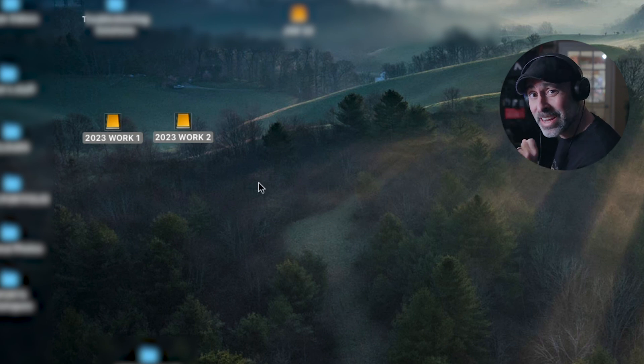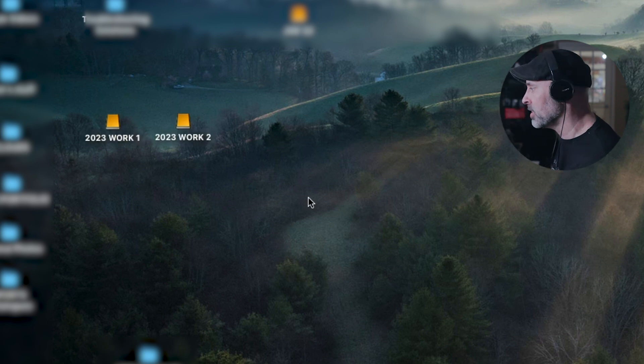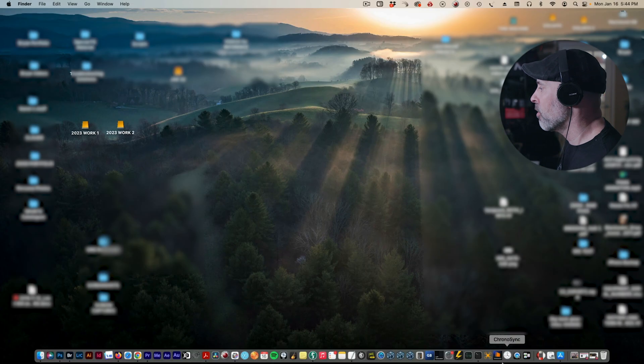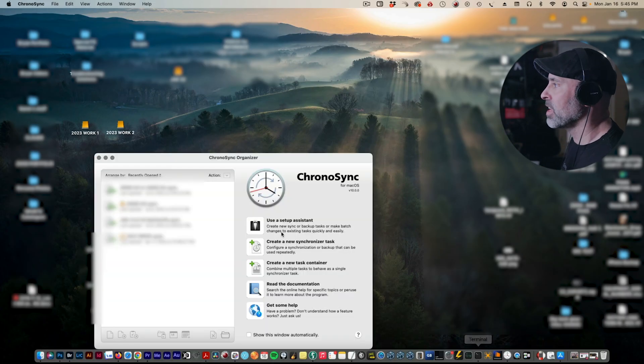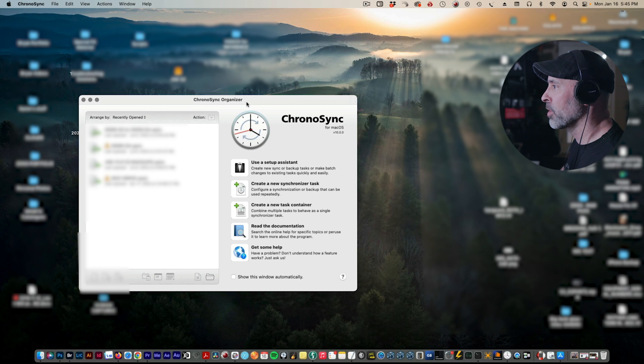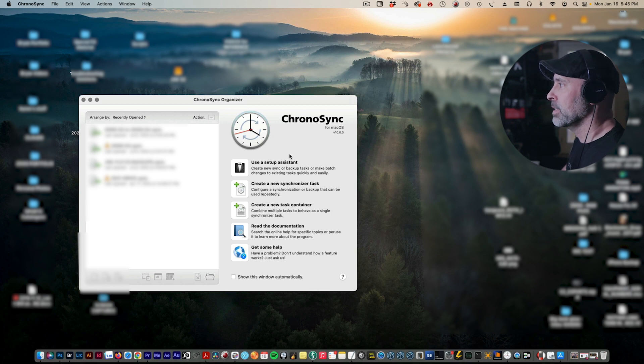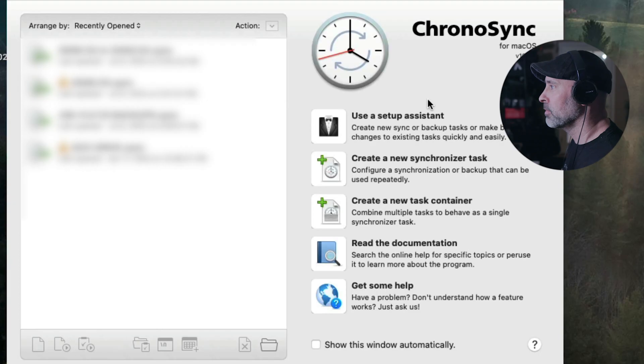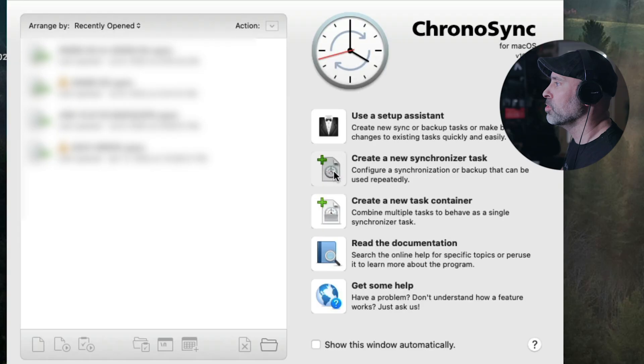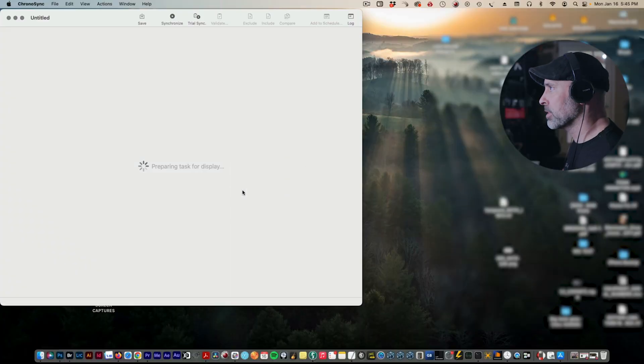Now what I do is I open up ChronoSync, and I've been using this now for years and I've never had a problem with it. It's just an absolutely fantastic app. I'm going to create a new synchronizer task.